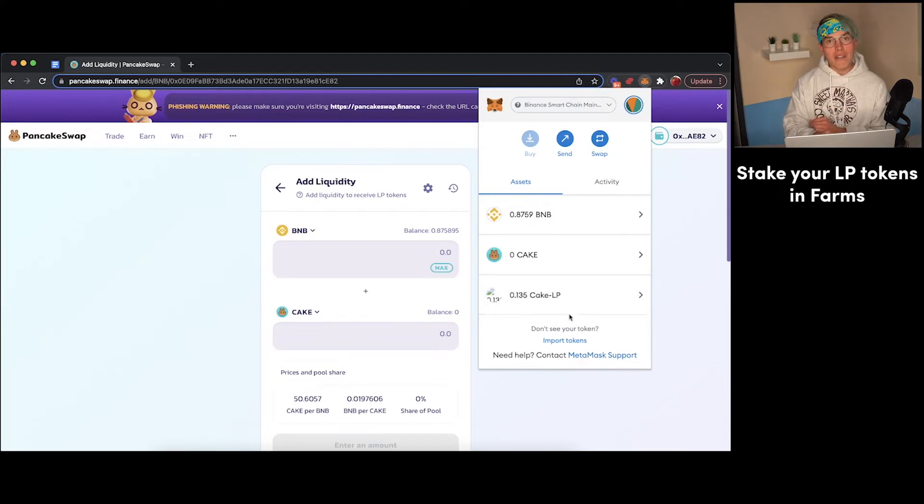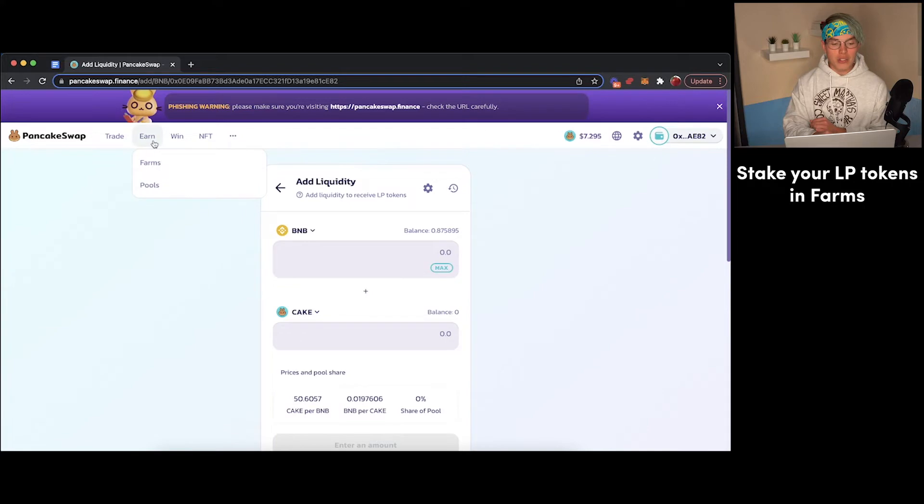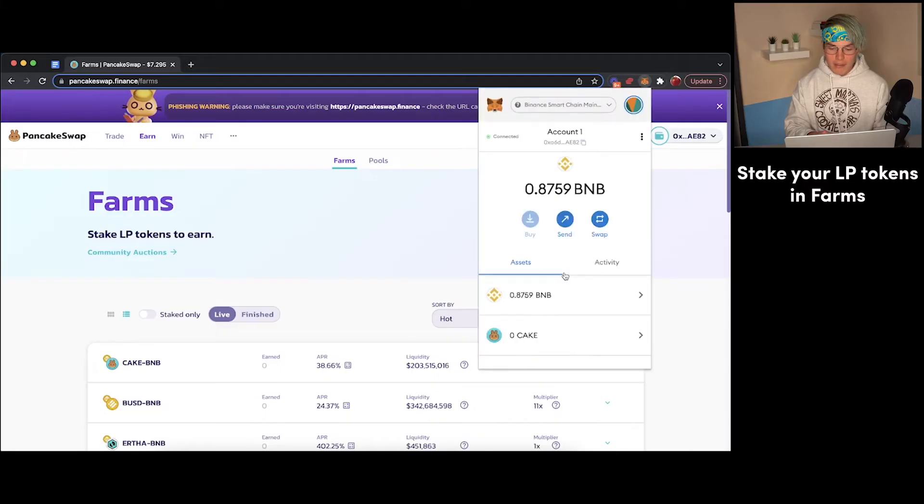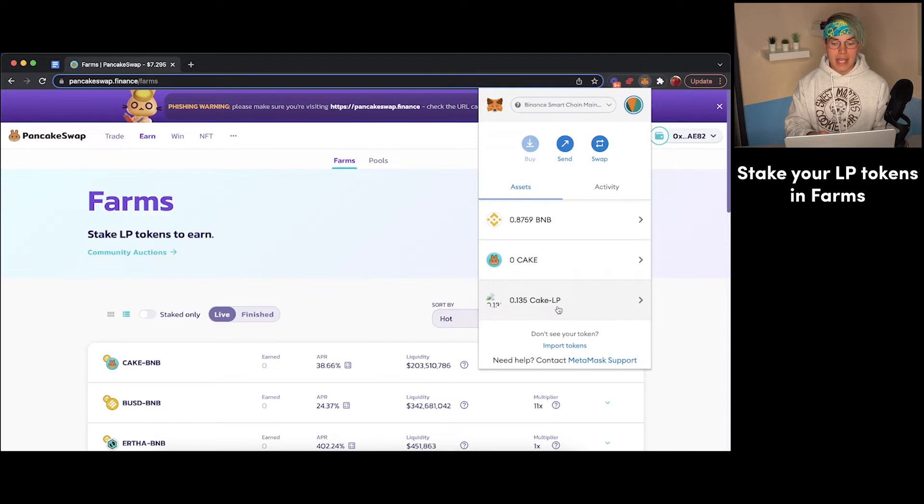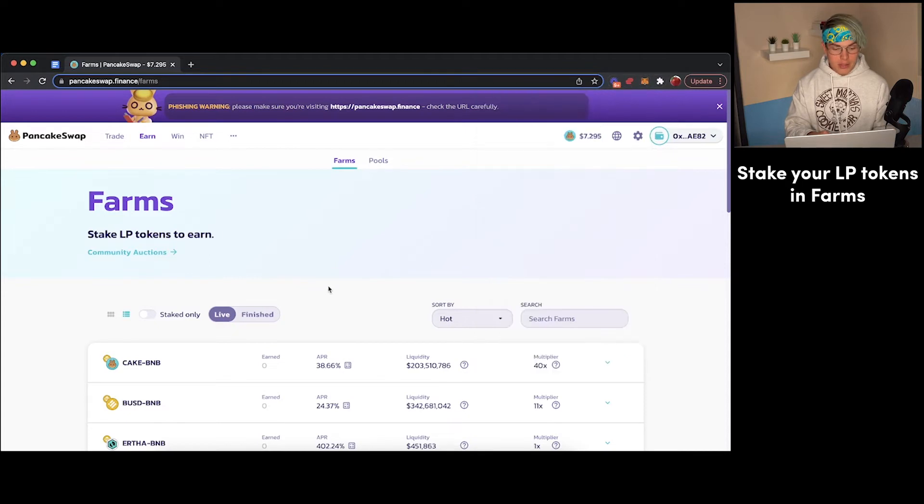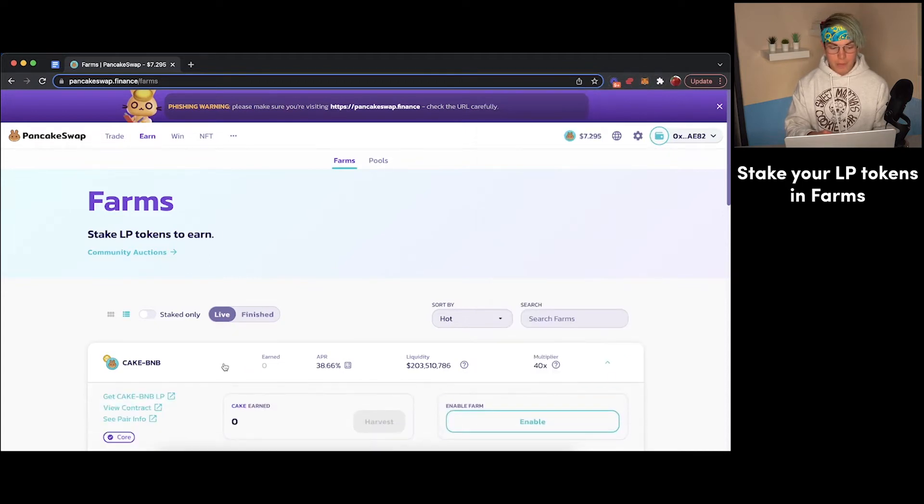So once you have those LP tokens, then you can actually start farming by coming over here to Earn and Farm. Now the farms that you can take advantage of are going to depend on which LP tokens you actually have. So as you can see, we have some BNB-CAKE LP tokens, so this is the pool that we can participate in.